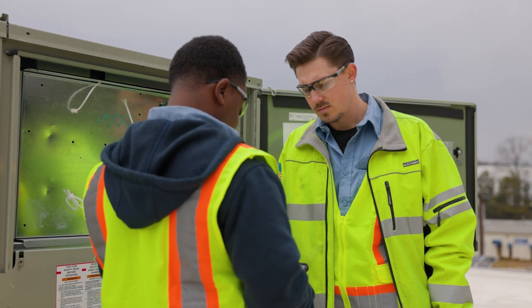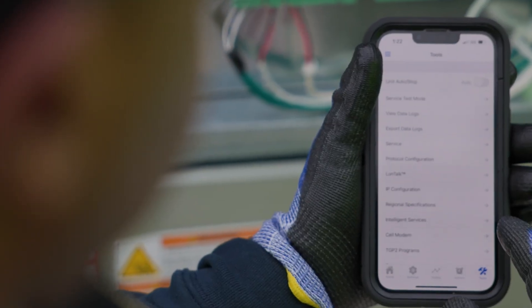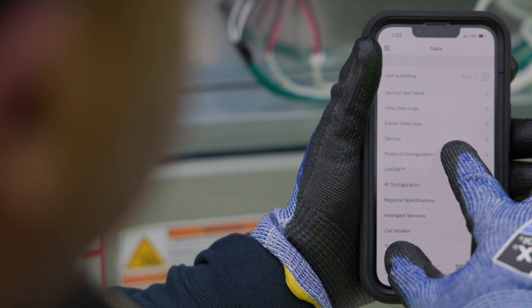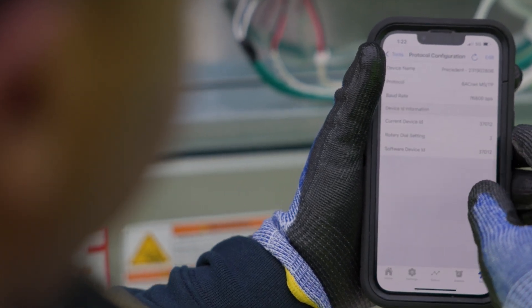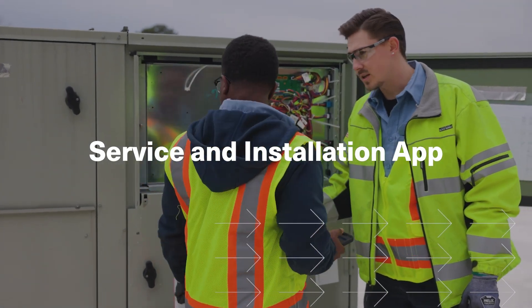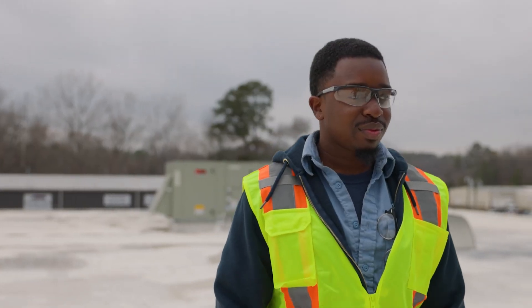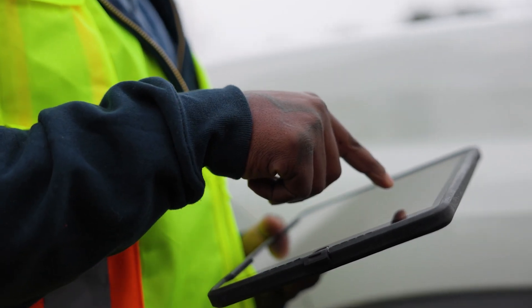Symbio 700 makes setup and servicing the unit easier than ever, with a free mobile app — for both iOS and Android — that works anywhere using Bluetooth connectivity. Technicians can use the Symbio service and installation app to complete set point changes and a whole wide range of service and troubleshooting tasks. This app provides guidance via the smartphone right there at the unit. In fact, it speaks three languages: English, Spanish, and French-Canadian.